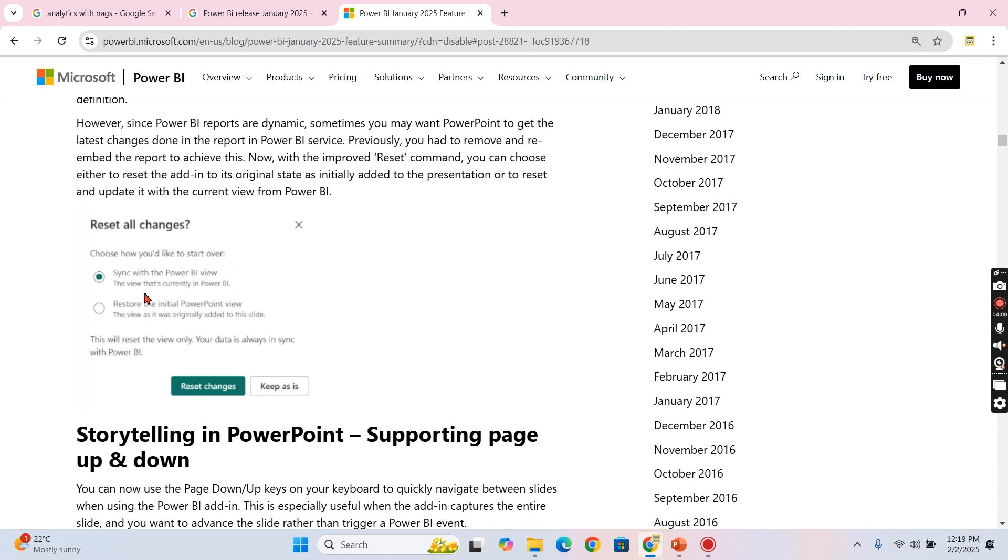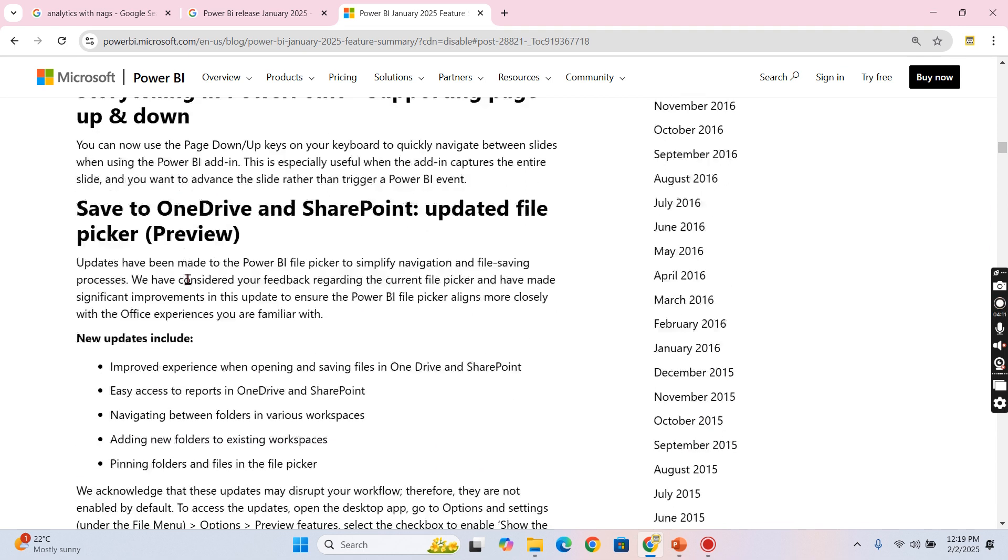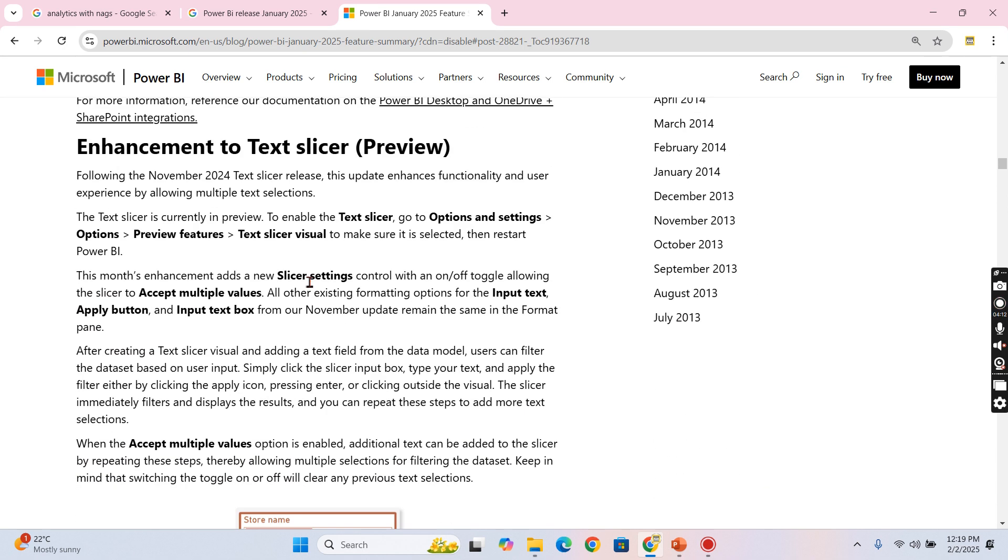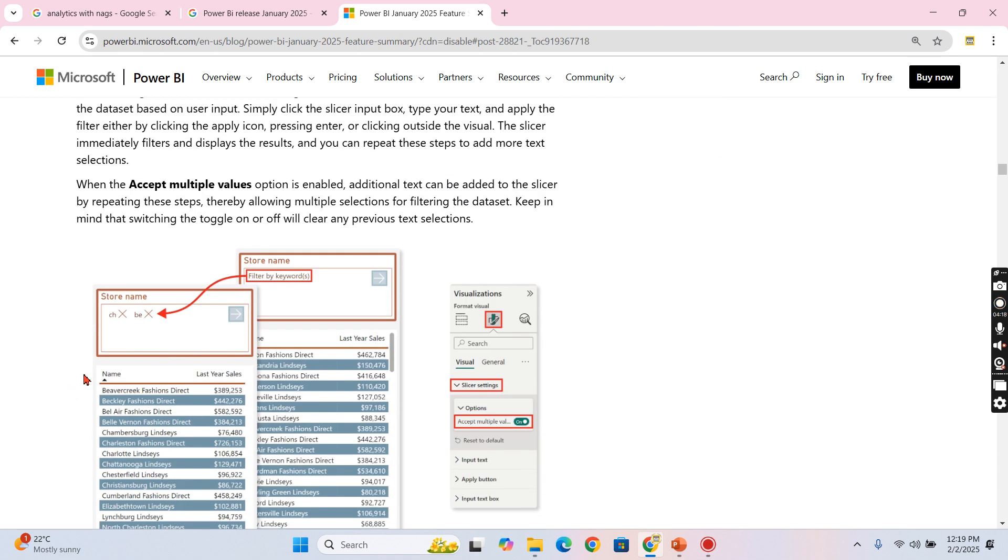Then the feature I like here is the enhancement to the text slicer. Meaning, as you can see, there is a toggle button 'accept multiple values.' You need to turn it on, then it can accept multiple values. As I said before, Naga, Ganesh, John - whatever text condition you are providing, that will be searched and then displayed. This is very good feature.